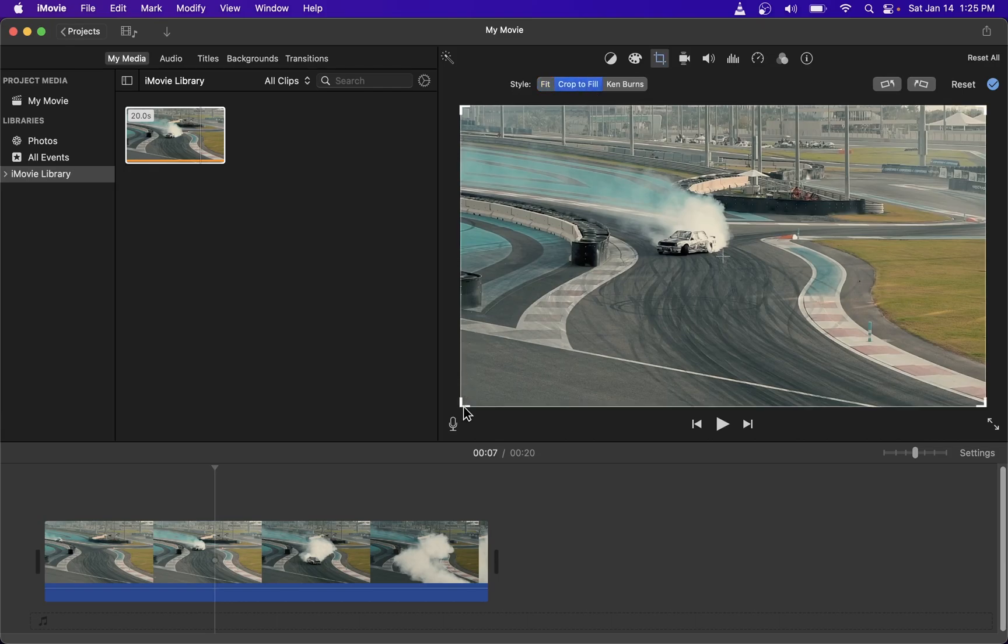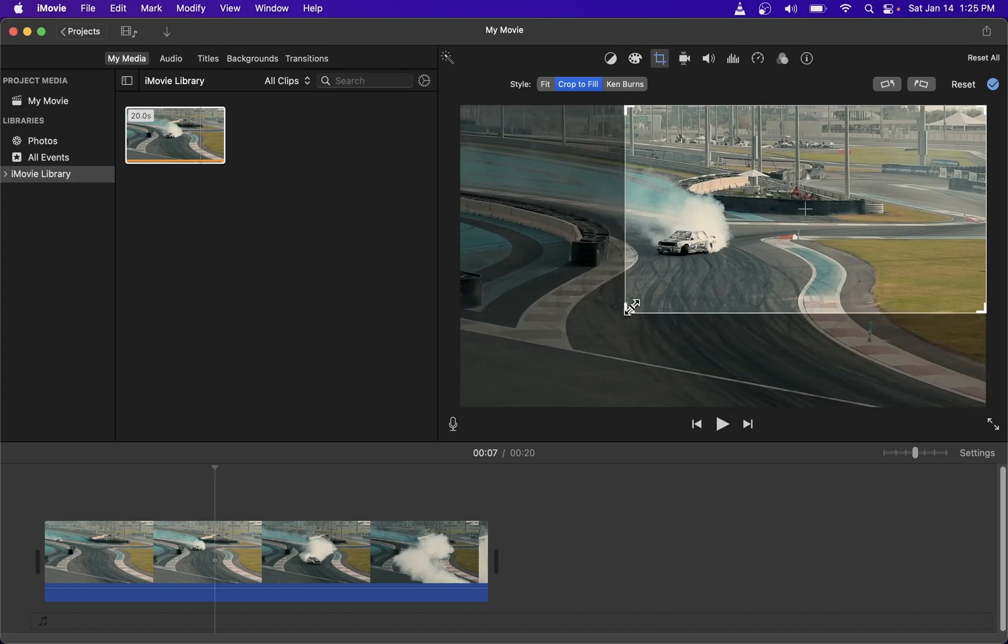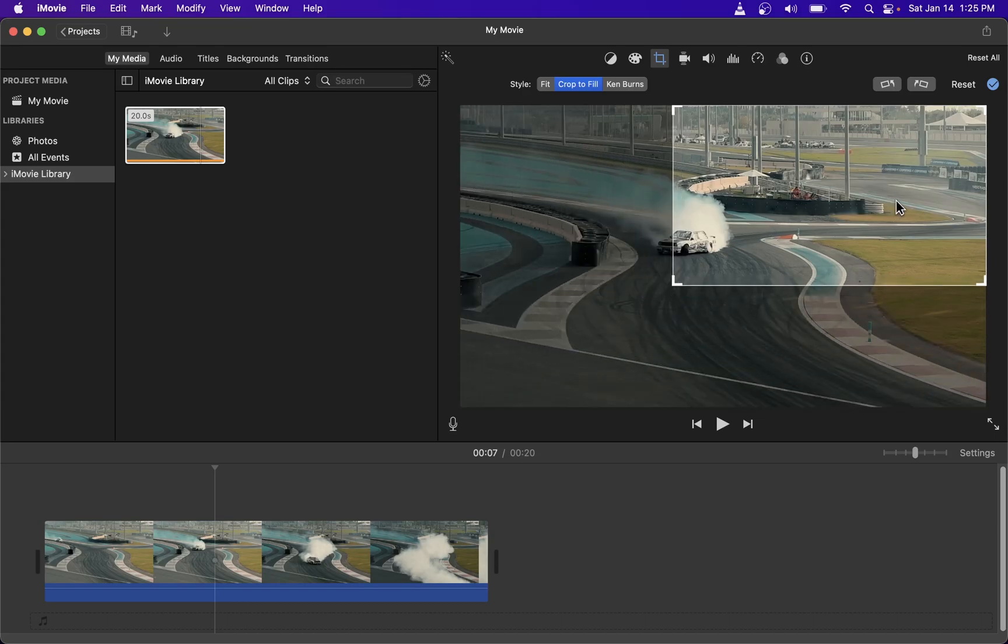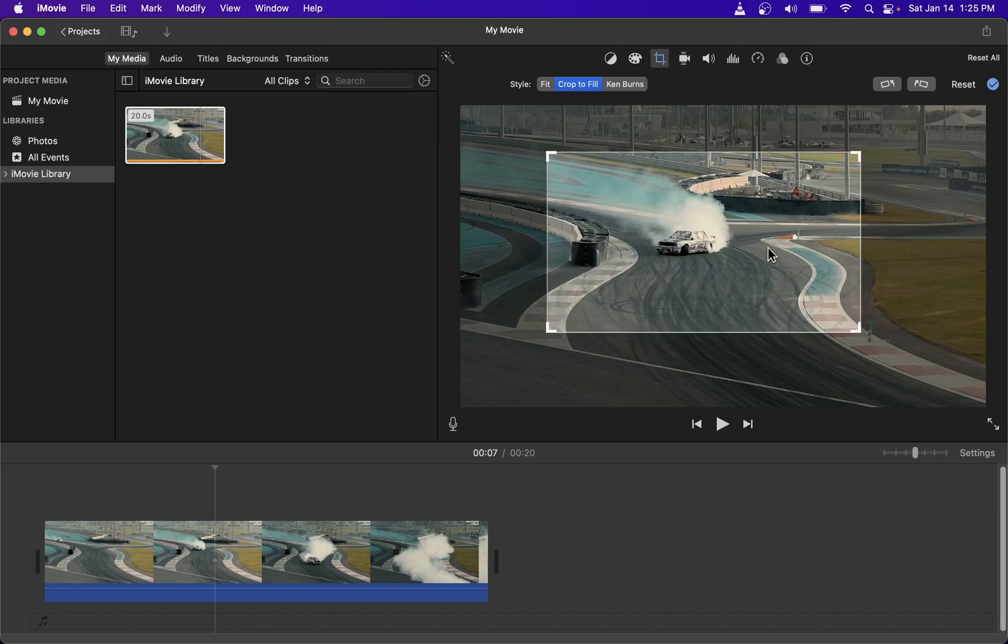This will allow you to adjust your crop area and also move it around on the screen.